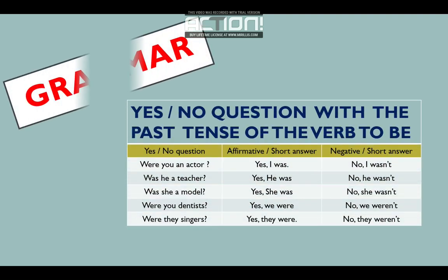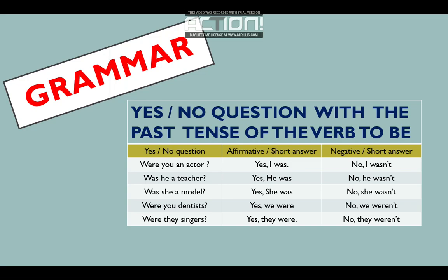Open your book, please. Page number 8. Y si no tienes tu libro, open your notebook. Abre tu cuaderno para que puedas copiar la clase. Page number 8. Grammar — what is grammar? ¿Qué es el grammar? Grammar es la forma que nosotros aprendemos para poder escribir de una forma correcta el idioma que estamos aprendiendo. En este caso es el inglés. Hoy día vamos a aprender yes/no questions with the past tense of the verb to be. It's the same as what you have in your notebook. Pero para los que no tienen el libro, tienen que copiar esto en su cuaderno.